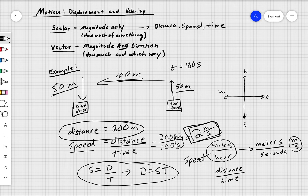Time is always a scalar. You don't give time a direction — you don't say '30 seconds west.' Unless it's combined with another measurement like velocity, by itself time doesn't have a direction. Time is a scalar quantity.